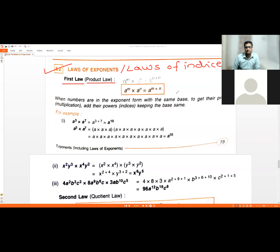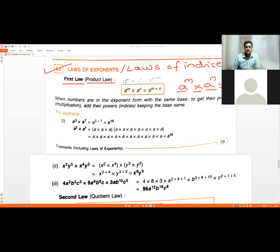The first law is called the Product Law. If you have a base raised to exponent m and you multiply it by the same base a raised to another power n, since the bases are the same and they are multiplied, you can combine them — write the common base a and add the indices. So you get a raised to m plus n.